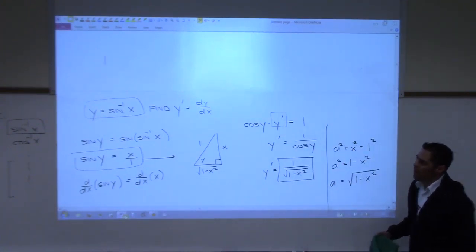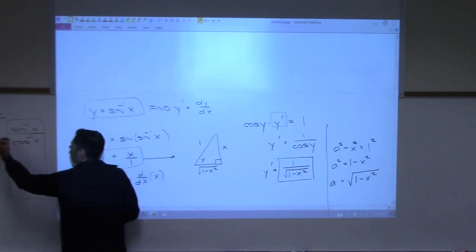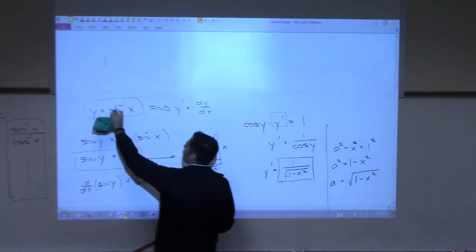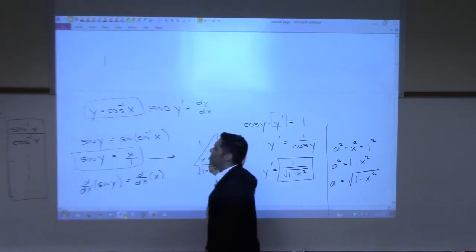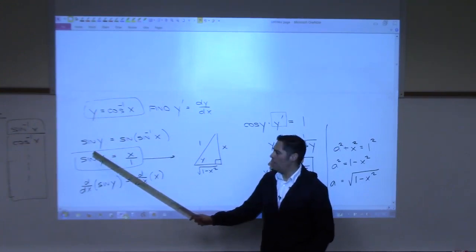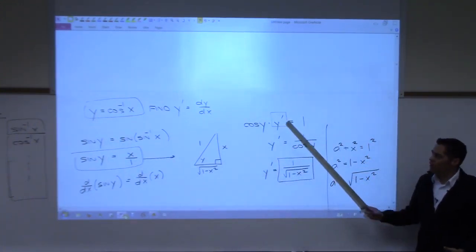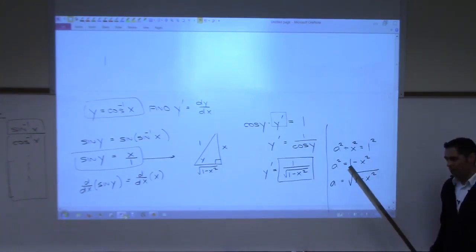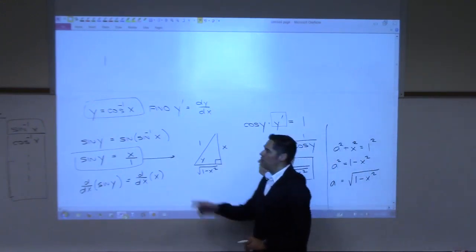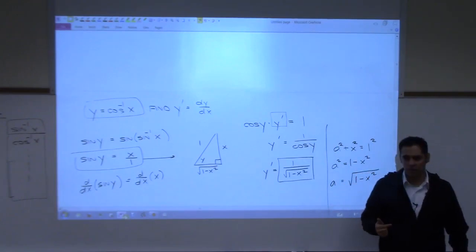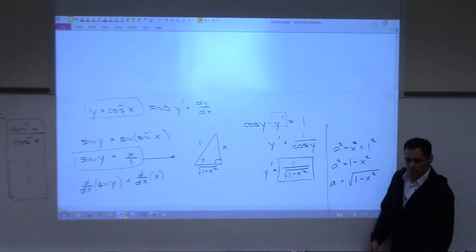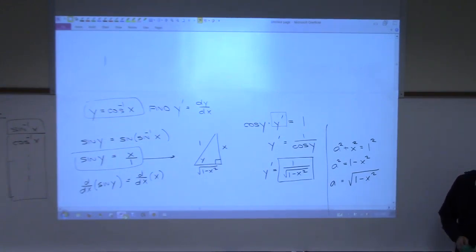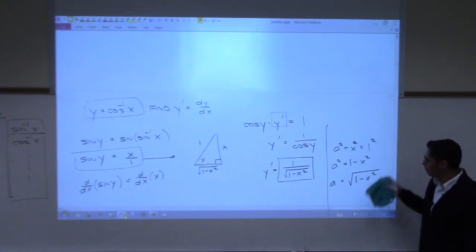The other five inverse trig functions all have derivatives, and you can find them using the same method. If it were arc cosine, you'd take cosine on both sides, use implicit differentiation, solve for y prime, draw a triangle, and work it out. One of your homework problems is to find the derivative of the inverse cosecant function.